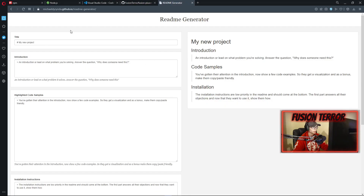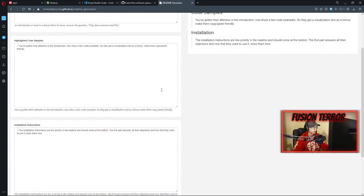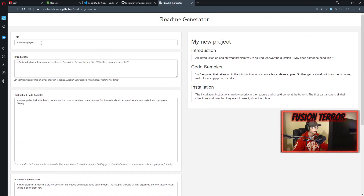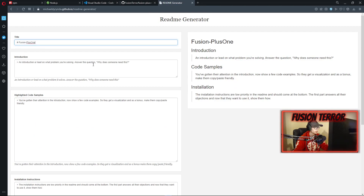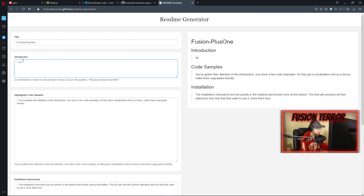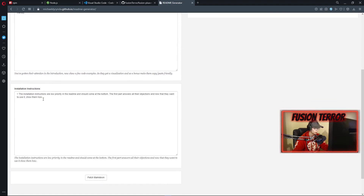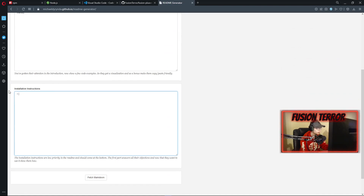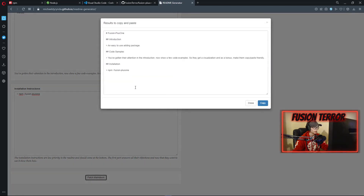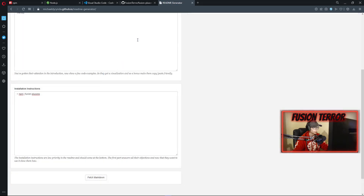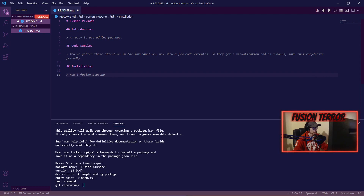There's a README generator linked down below in the description — it's really easy to use. You just go ahead and fill in what you want to make an easy README file for your GitHub. I'm going to put in the package name fusion-plus-one, add an introduction like 'easy to use adding package', and then for installation I'll put 'npm i fusion-plus-one'. Then we fetch the markdown file, copy all of it, and paste it as our markdown file.